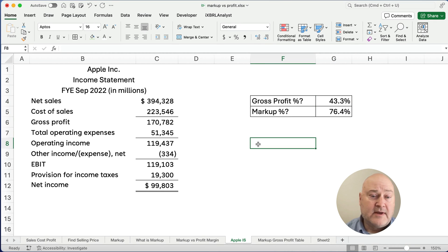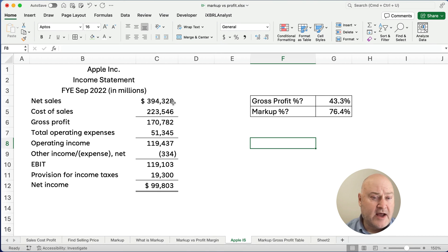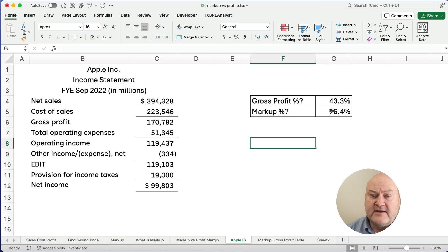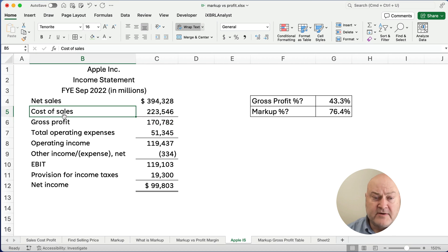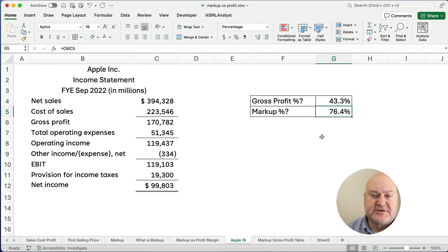So Apple in 2022 had a gross profit percentage of 43%. So every dollar they had in sales, they made about 43 cents. And in terms of the cost of their products and their markup, they took whatever cost they had and added 76% to that to get their selling price.